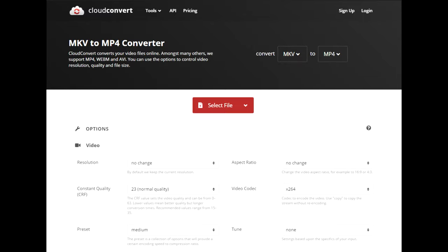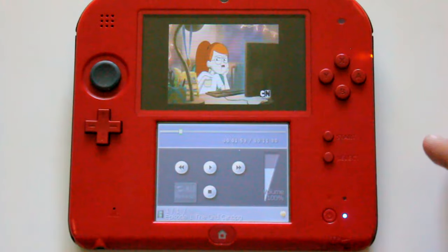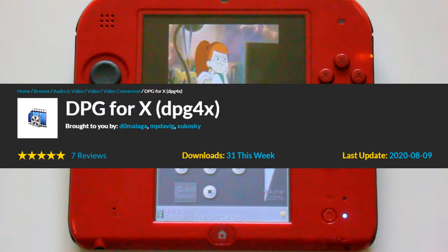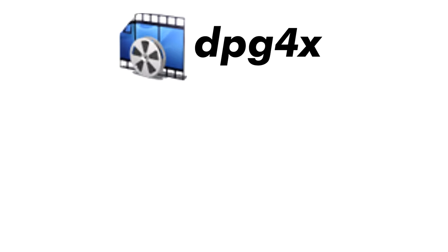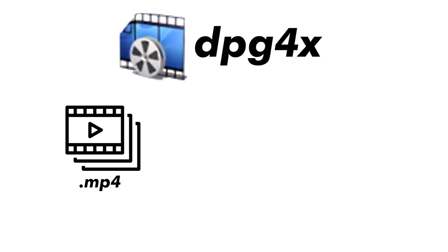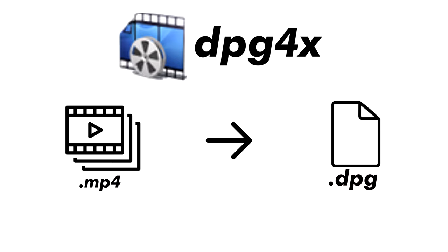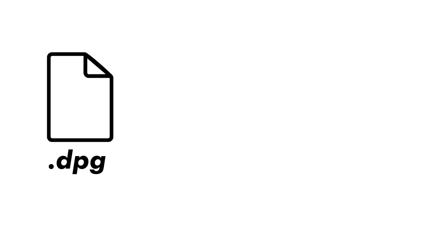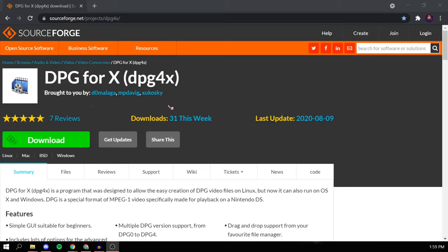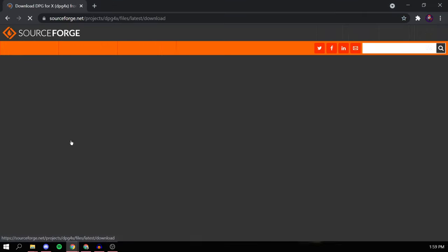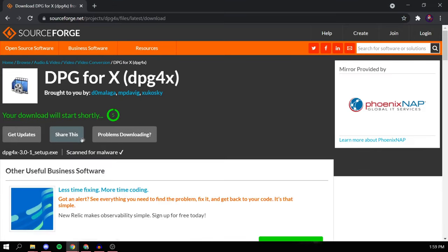Now the program is called DPG4x. Basically what this program does is take your video files and convert them into DPG format. The DPG format is a video format that Moonshell uses. It's pretty simple to do.